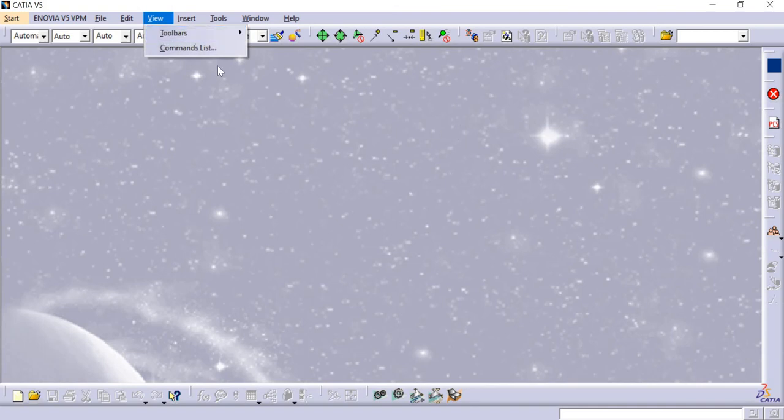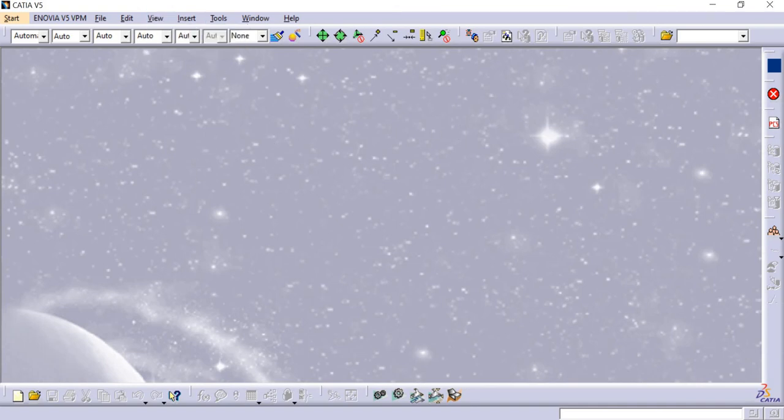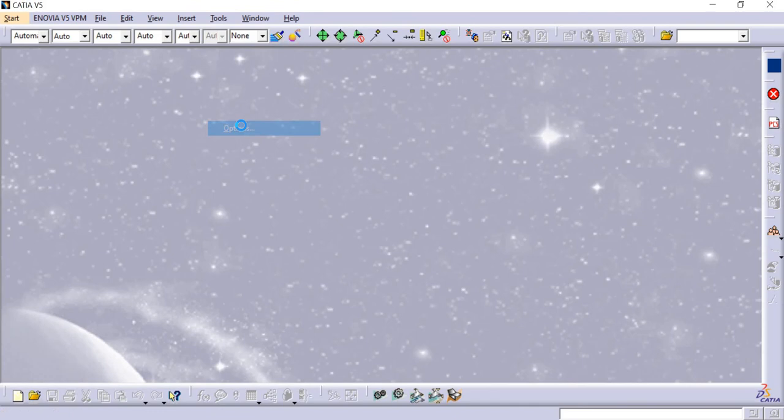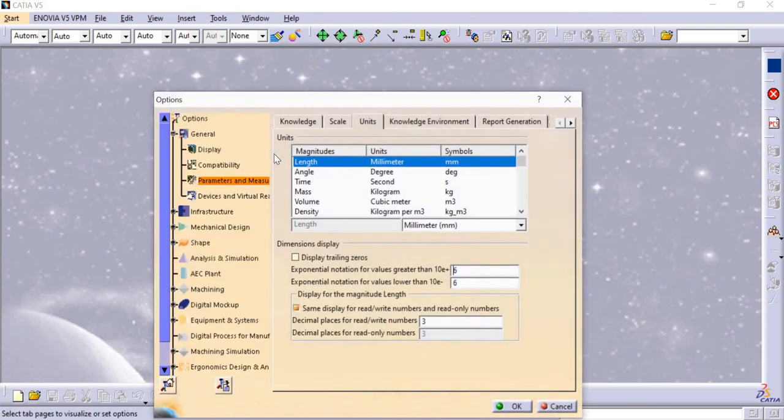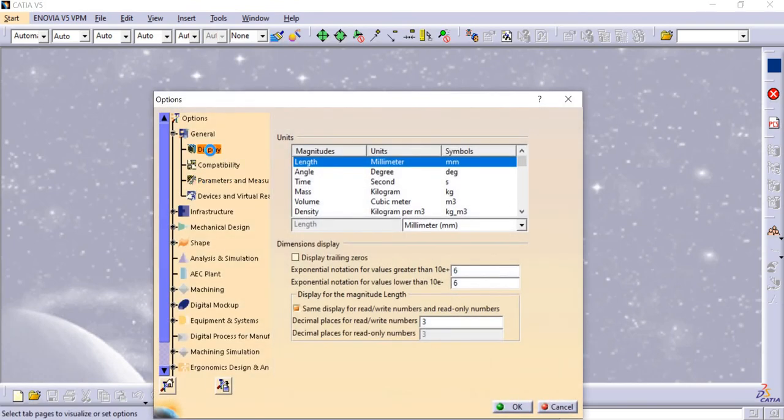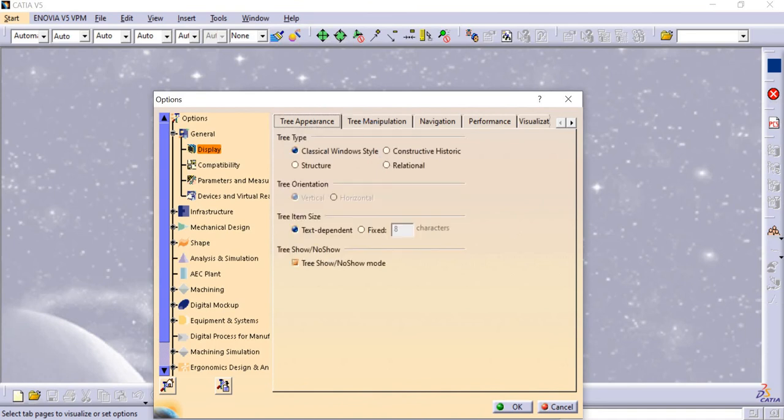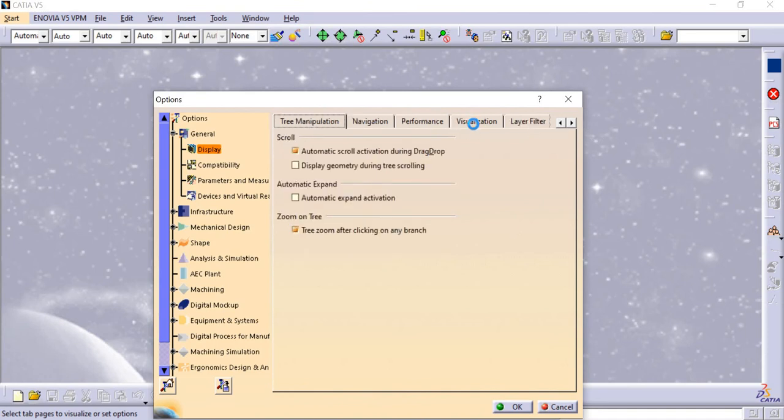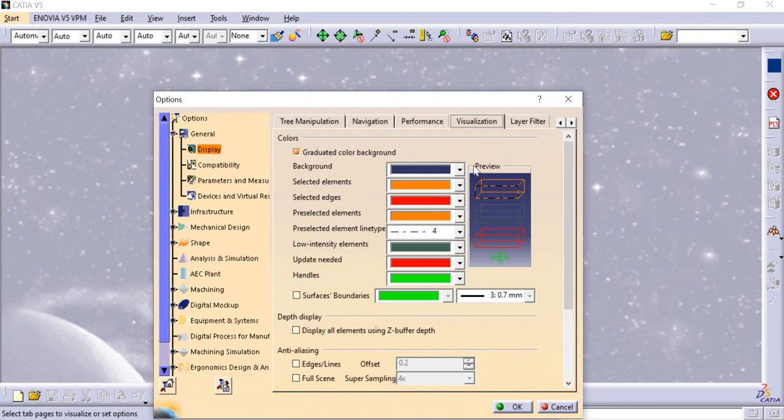Next, I will change the theme. For that, go to Tools, Options, there will be Display. Under Display, I have one option called Visualization. Click on Visualization.